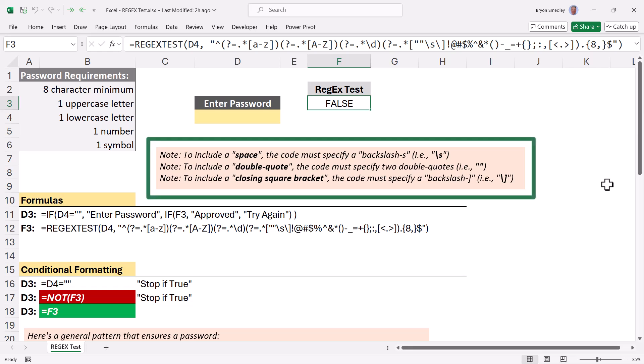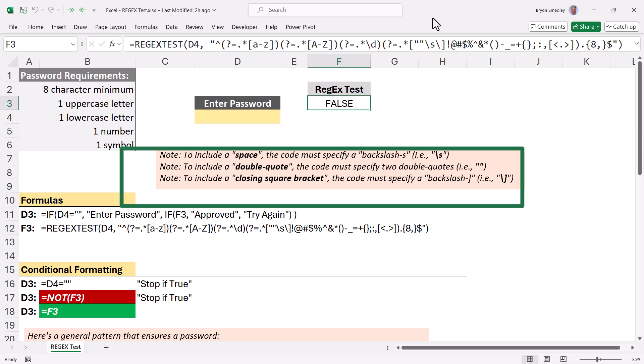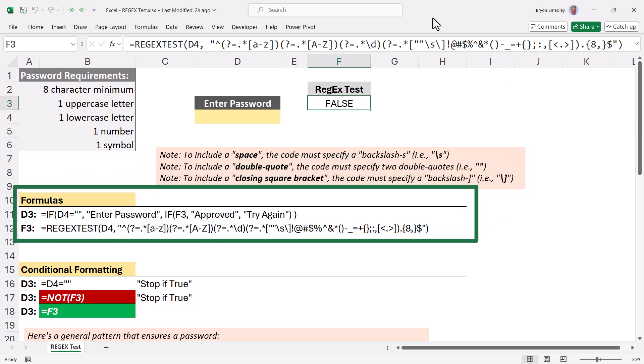And so I put those notes here. The space, the double quote, and the closing square bracket I discovered cause some problems if you just type them in as is. I also show the formulas that I used to create that dynamic heading, as well as the regex test function that I used in the sideline test, and also what you could put in the data validation.